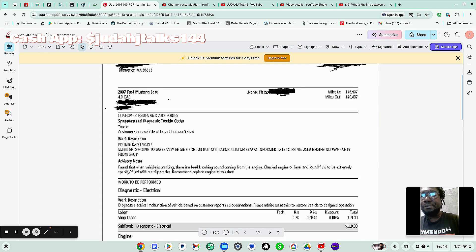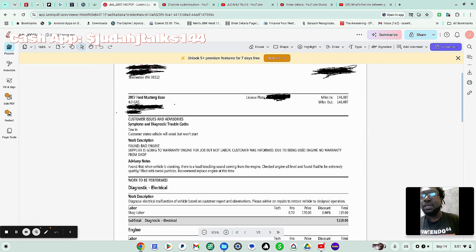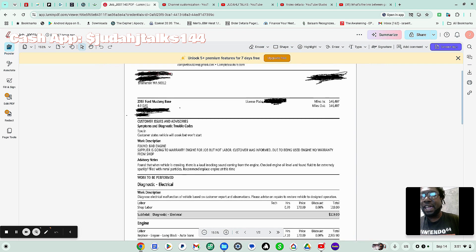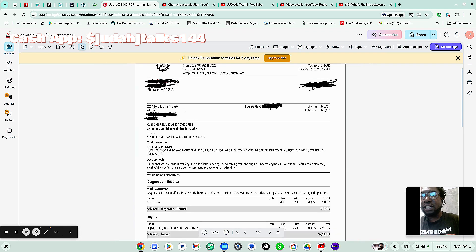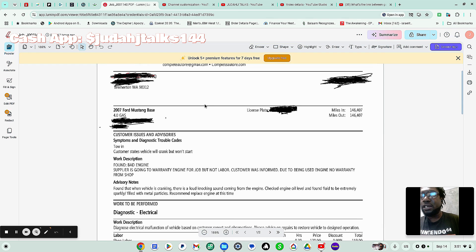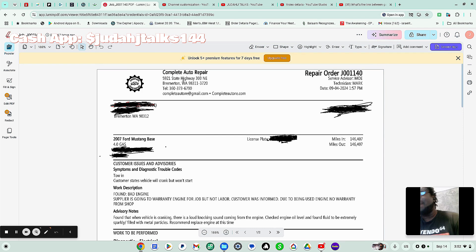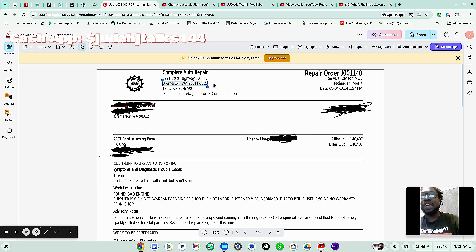So as you see here, this is the invoice that was given to me by the actual shop that my car is at. I'm going to get real close here so you can see exactly where it's at. So it's Complete Auto Shop. As you can see, the place here is in Bremerton, Washington. That's where I live.